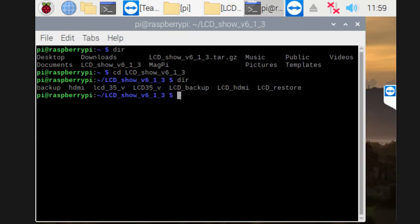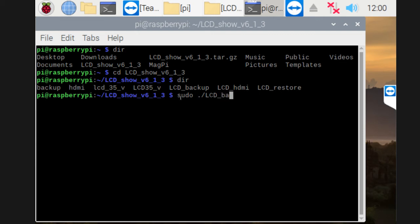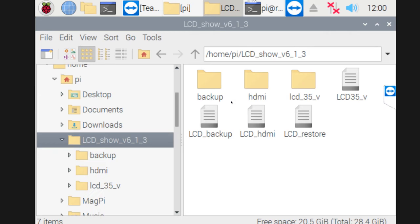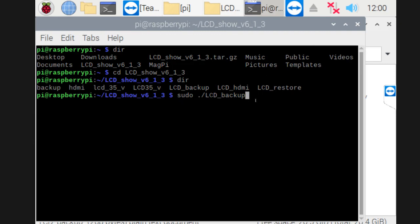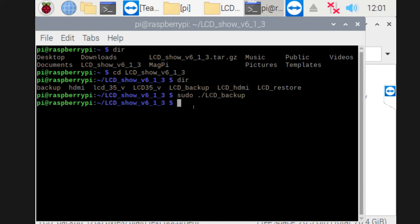What I want to do first is run the backup. If we do sudo space dot forward slash LCD underscore backup, it'll actually run a file which updates here. All we need to do is run it. It'll back up the system. And the same as before, when you're extracting it, give it some time. It does take a bit of time to actually run and back up the system.